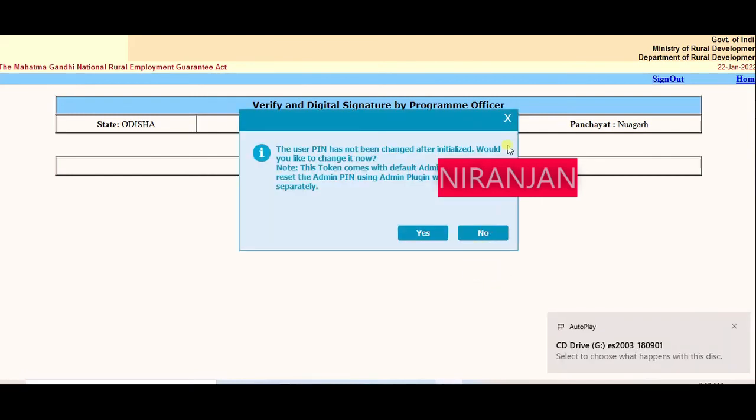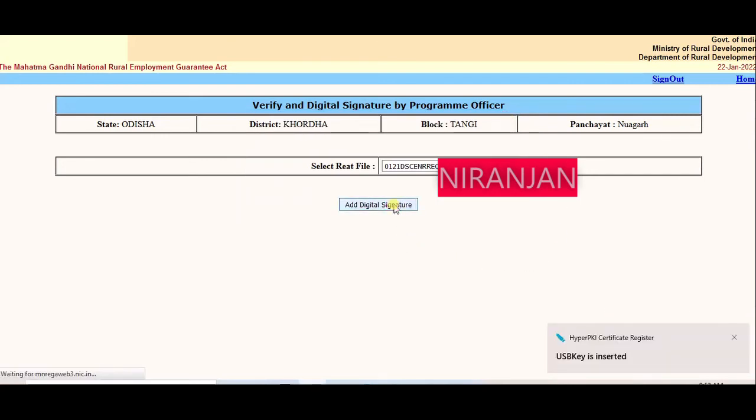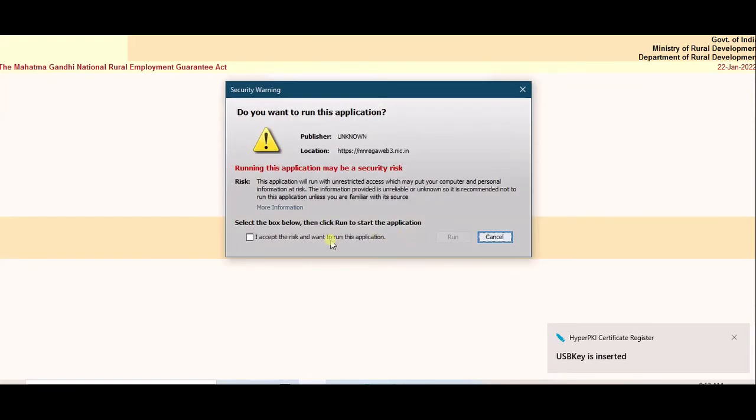Insert DIC Dongle. Add second signatory digital signature. Accept and run.